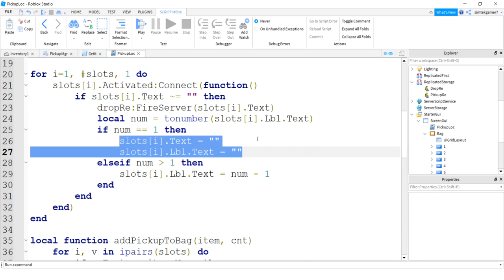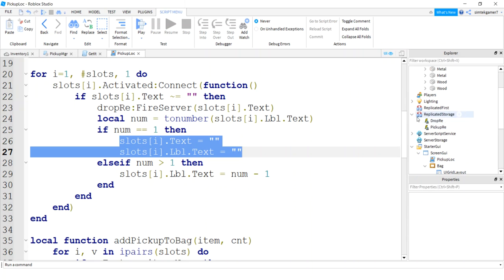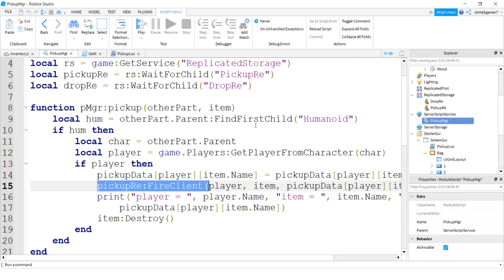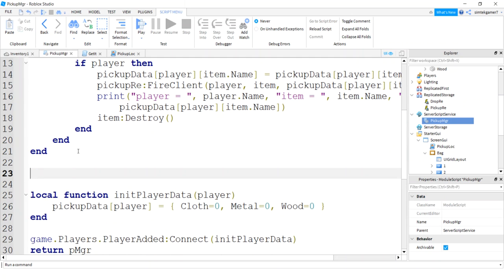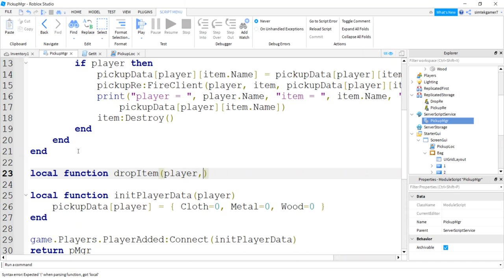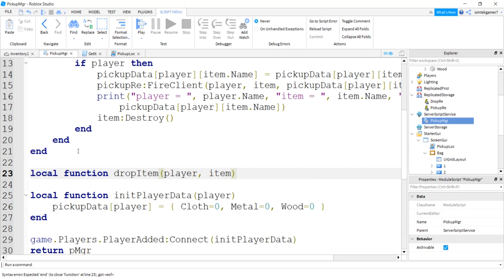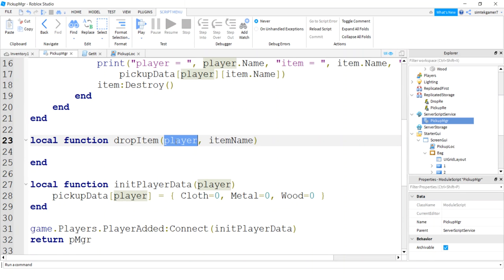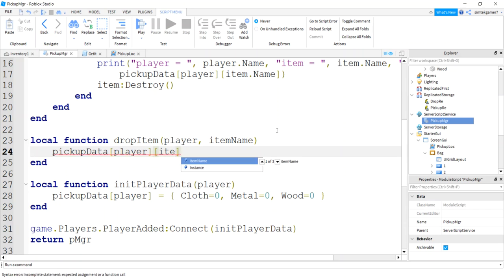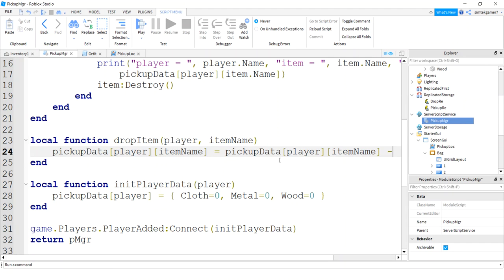Let's go to our server script service. Pickup manager under pickup. We're going to add that. We'll do a local, not a local. Yeah. Local function drop item. Player and that item name. Remember, we just did a drop re with the item name. The player comes over if it's coming from a client so you know who it came from. I didn't have to put it in the parameter list.